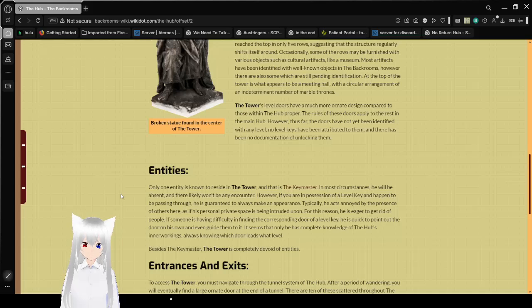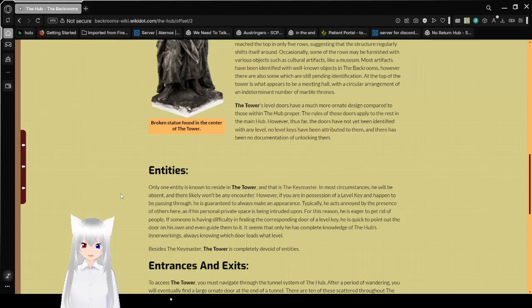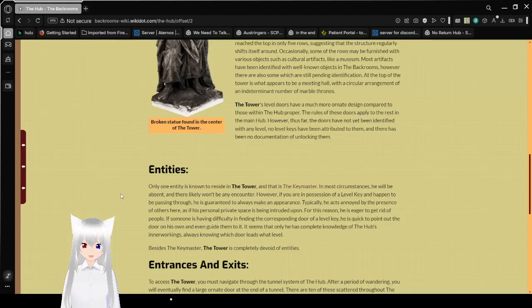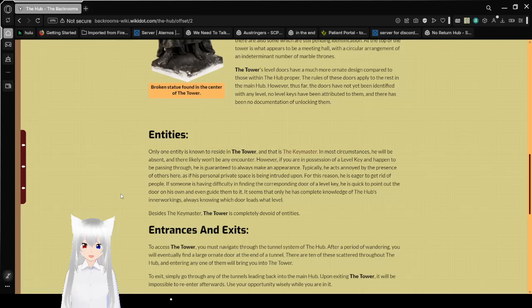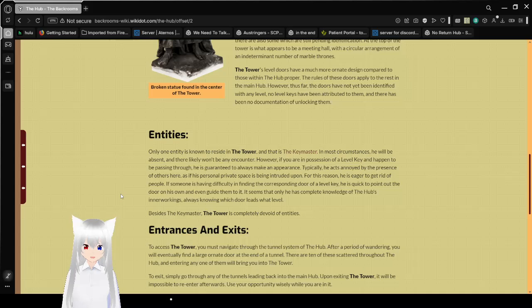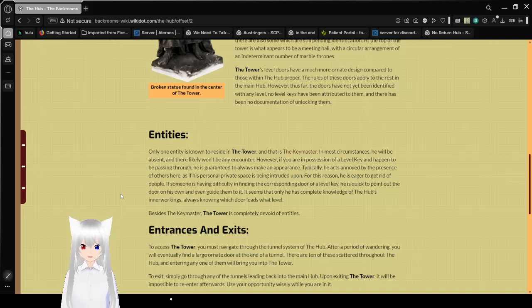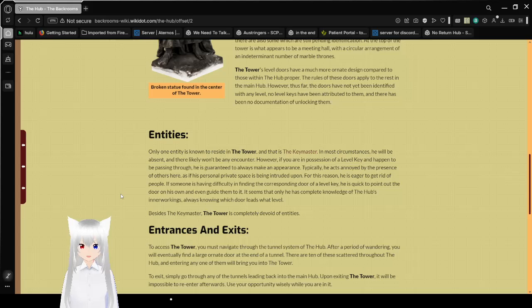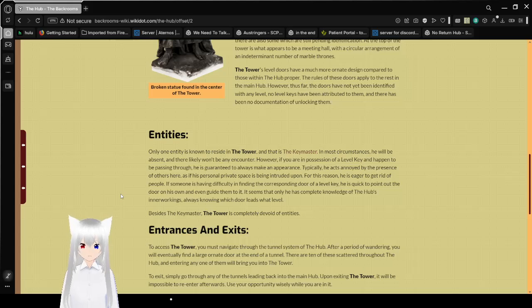Entities. Only one entity is known to reside in the tower, and that is the key master. In most circumstances, he will be absent, and there likely won't be any encounter. However, if you are in possession of a level key and happen to be passing through, he is guaranteed to always make an appearance. Typically, he acts annoyed by the presence of others here.